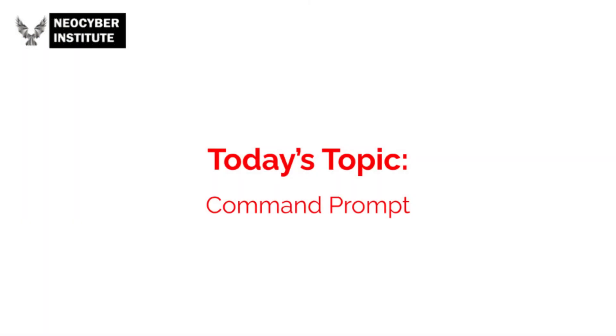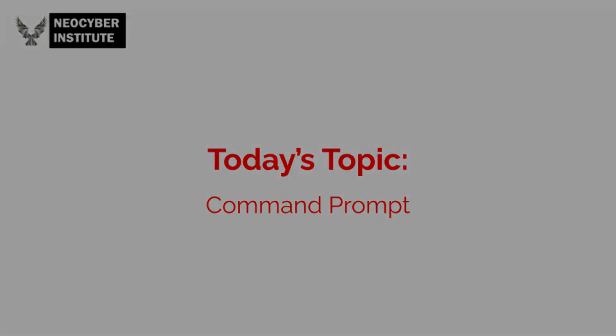Thanks for watching! These are all the commands we will review today. Hopefully you'll be able to make use of many of them in the future. There are tons of other commands we did not get to, but these are definitely some great ones to get started with. I'm Madeline from the New Cyber Institute, and I'll see you next time!